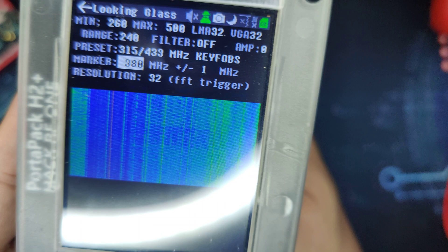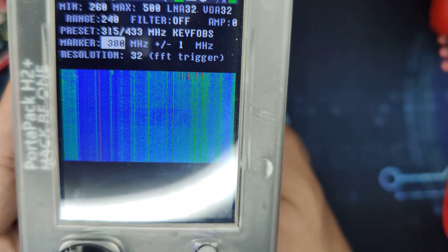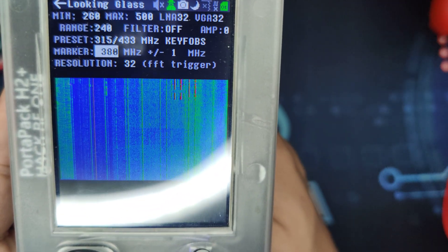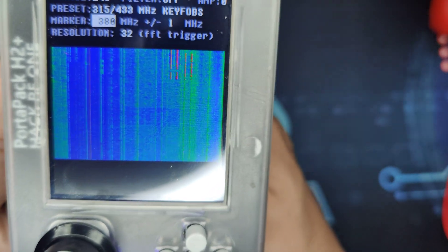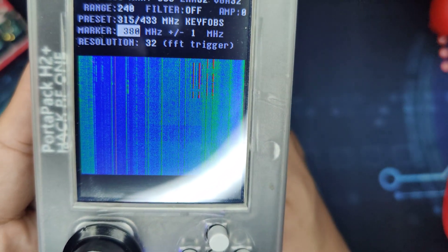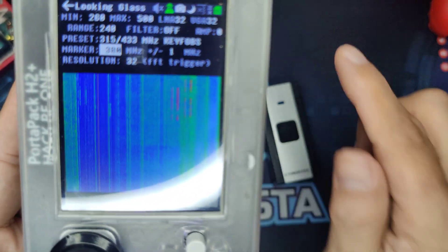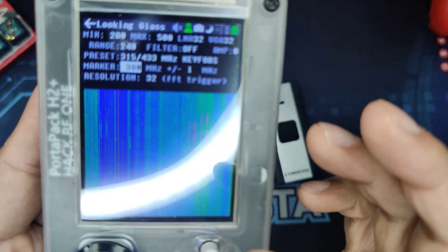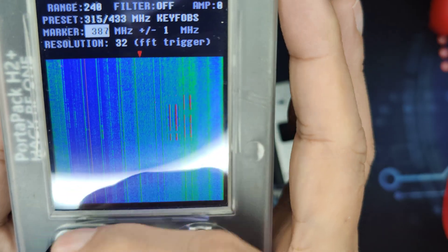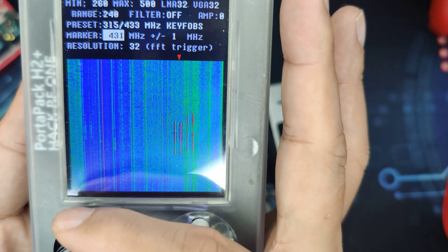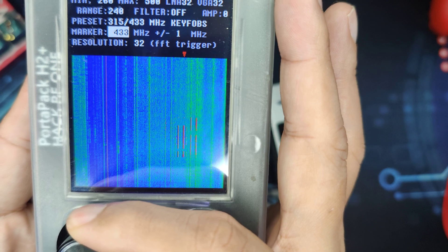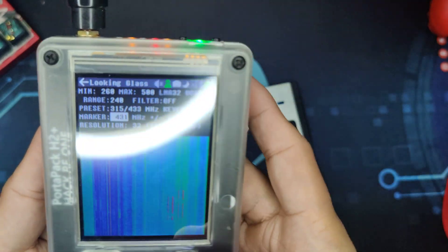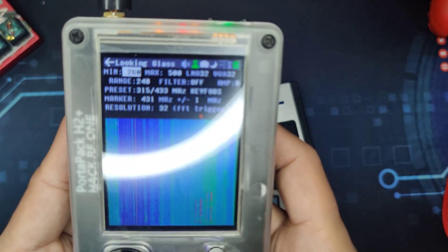I'll just click this and try to focus on the waterfall. And as you can see, there is a disturbance there with the color red — a signal being sent. What we're gonna do is use the Marker. You can just use the wheel to go to that frequency. It's around 428 to 433, so it's on that range. Let's try 433 because that is the most common frequency.